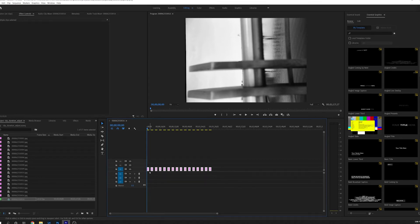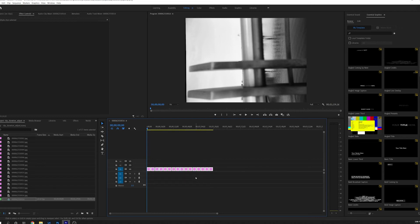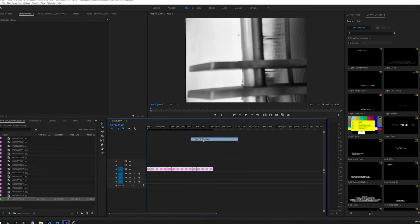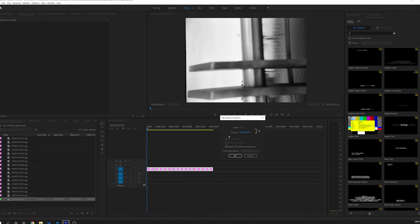And if this happens and you get this space between them, hit Control Z, just right click, select speed and duration, then go ahead and adjust this one more time.